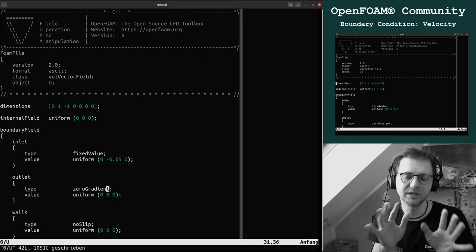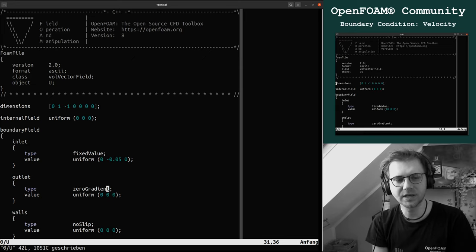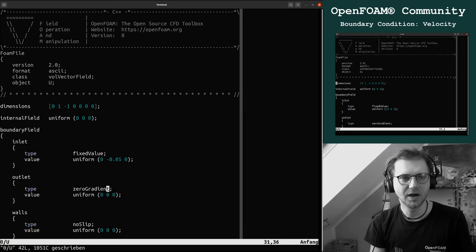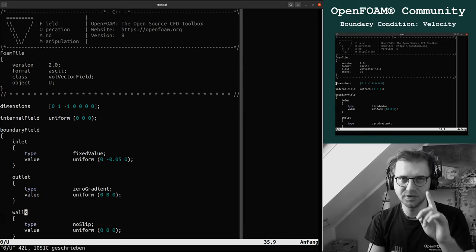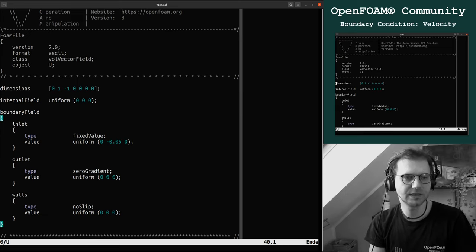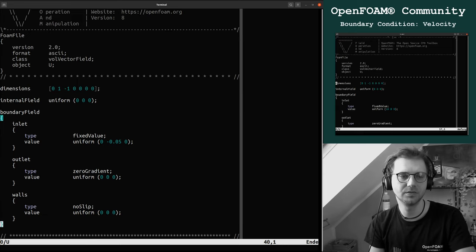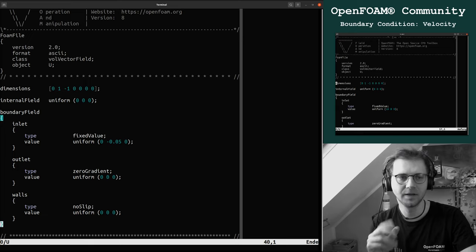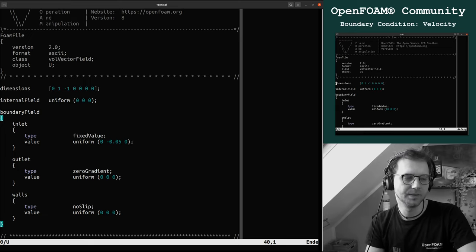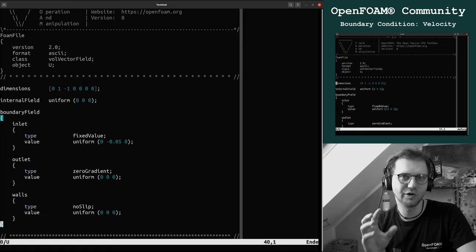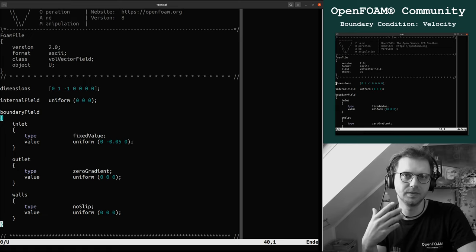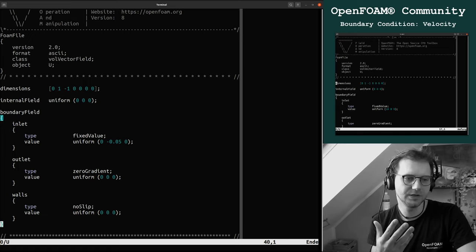It can happen that somewhere the velocity is going back into the domain, something like this. There's a lot of boundary conditions out there, but this is how we set up the first simulation. We will do a lot of simulations with this guy and also go to advanced boundary conditions, especially in the u field like coded boundary conditions.